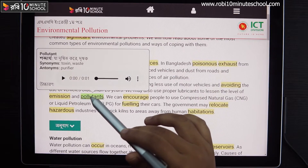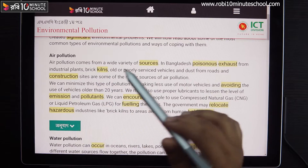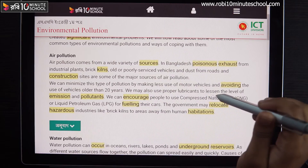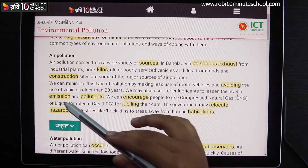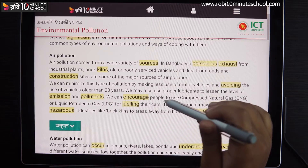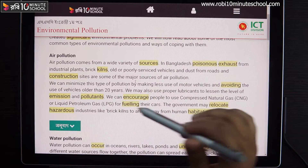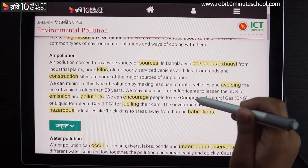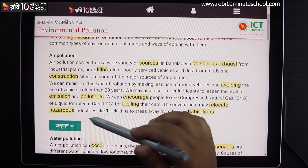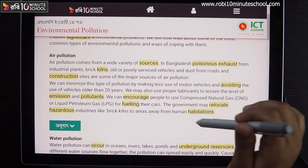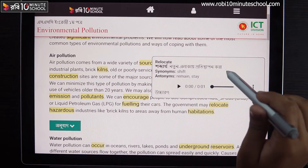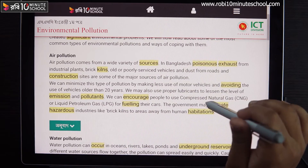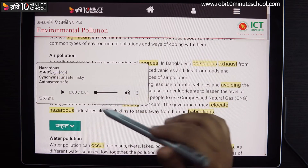We can encourage people to use compressed natural gas (CNG) and liquid petroleum gas (LPG) for fueling their cars. We also need public awareness and government involvement in this process.